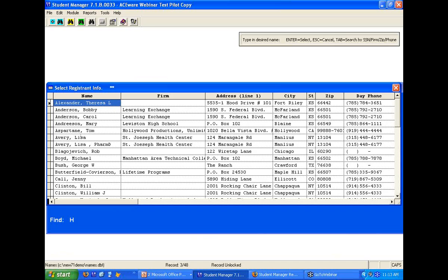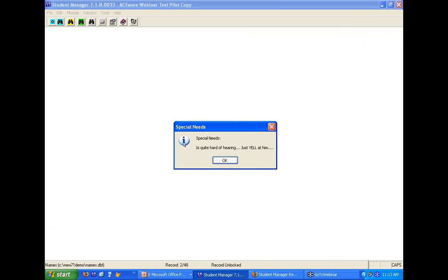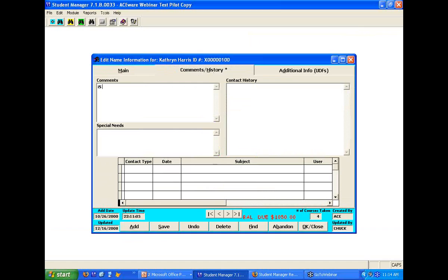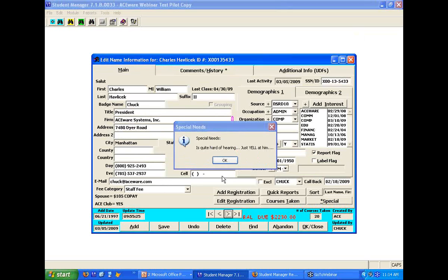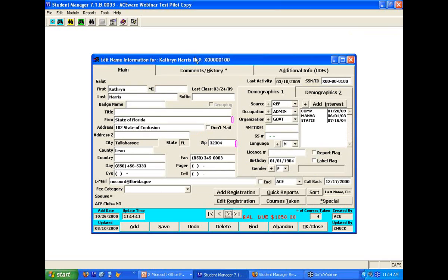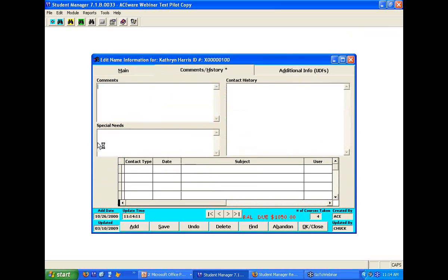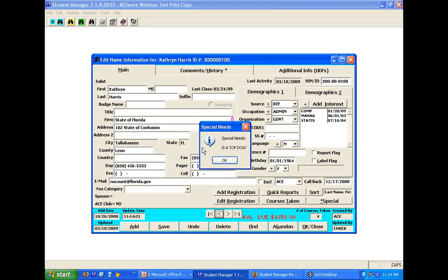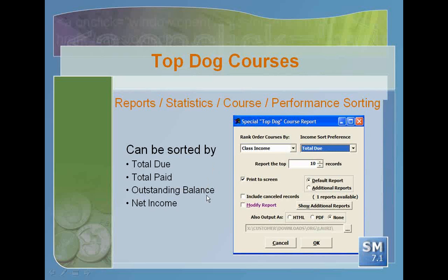On the name record you can go into special needs and add a note so when the registrar pulls up a top student's record, they know to make deals and help them out — those are your best customers, your VIPs. You can also add a query to only get people from a certain year who have taken computer classes to see who your best students are in that area.